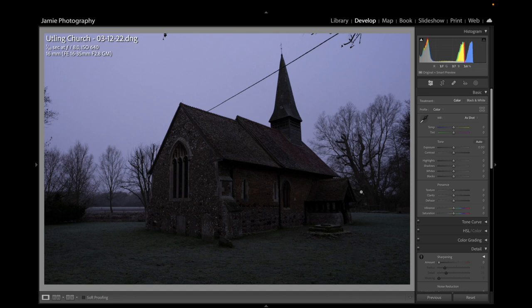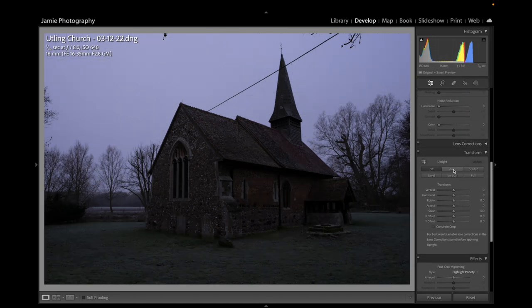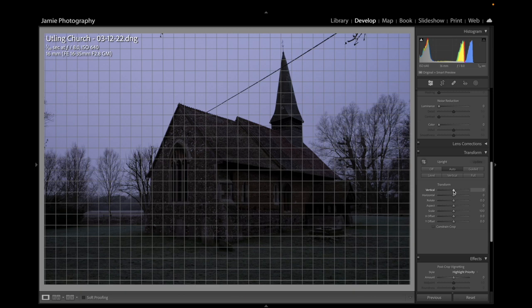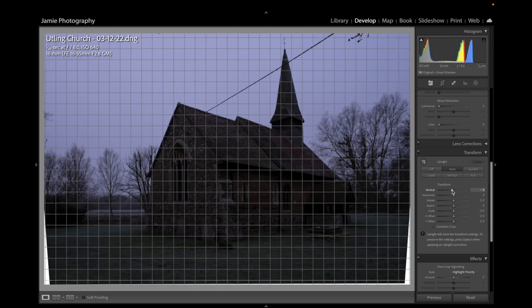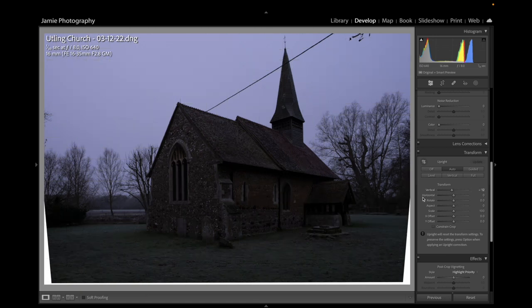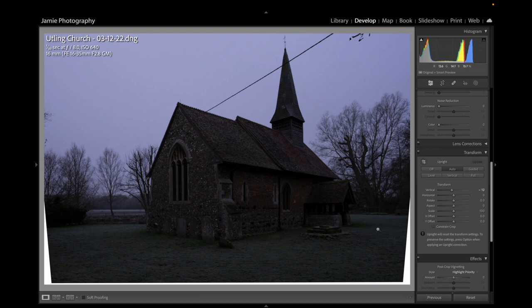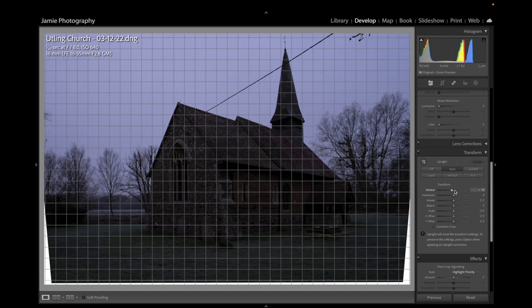The first thing I always do is check my perspective and crop. I'm going to go down to Transform and click Auto just to see how it does. Not too bad actually. I think the spire needs to be a little more vertical, so I'm going to use the vertical slider and slide it slightly to the left — that brings the tower a bit more vertical. This is because of the 16mm lens — a 16-35mm Sony lens — on my Sony a7R IV with 61 megapixels. That 16mm does create a little distortion which we correct using the Transform functions.